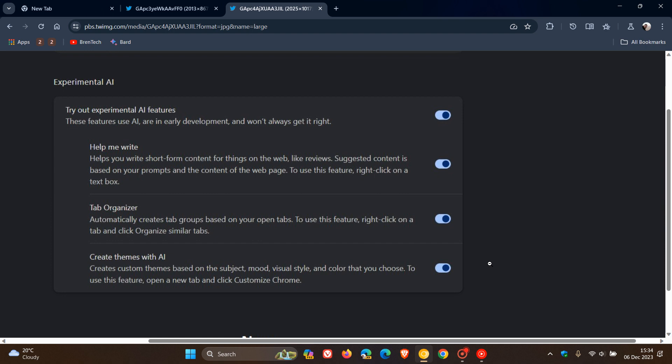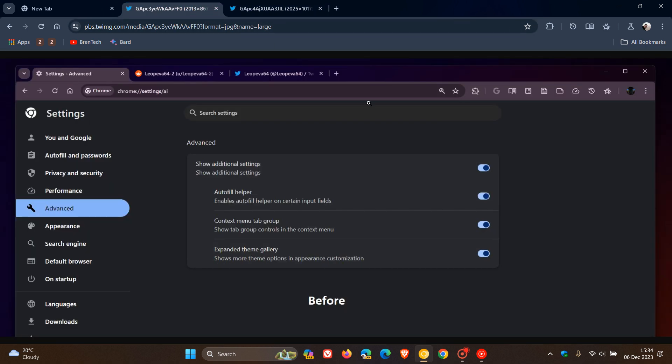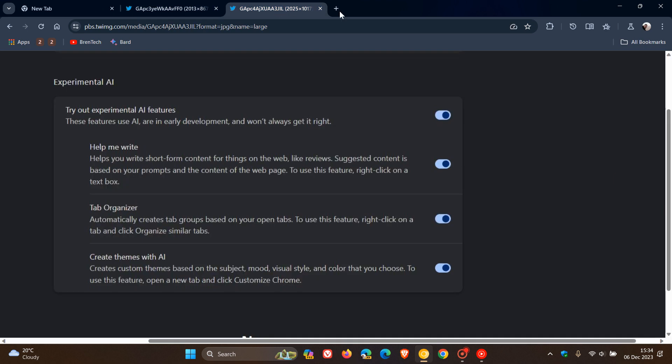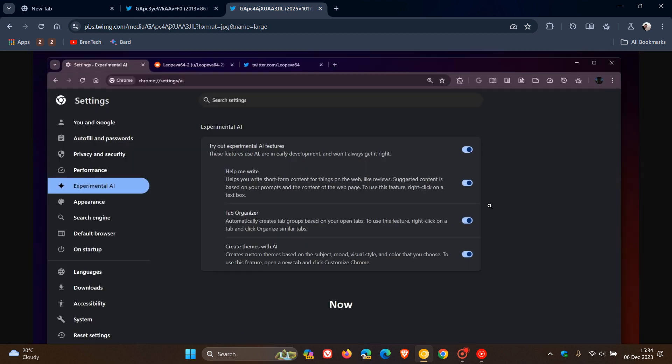And the last one now, the third one is Create Themes with AI, where previously those were called Autofill Helper, Context Menu Tab Group and Expand Theme Gallery. So Google is giving this new AI section quite a lot of attention now in Chrome Canary 121, which is the latest preview version.